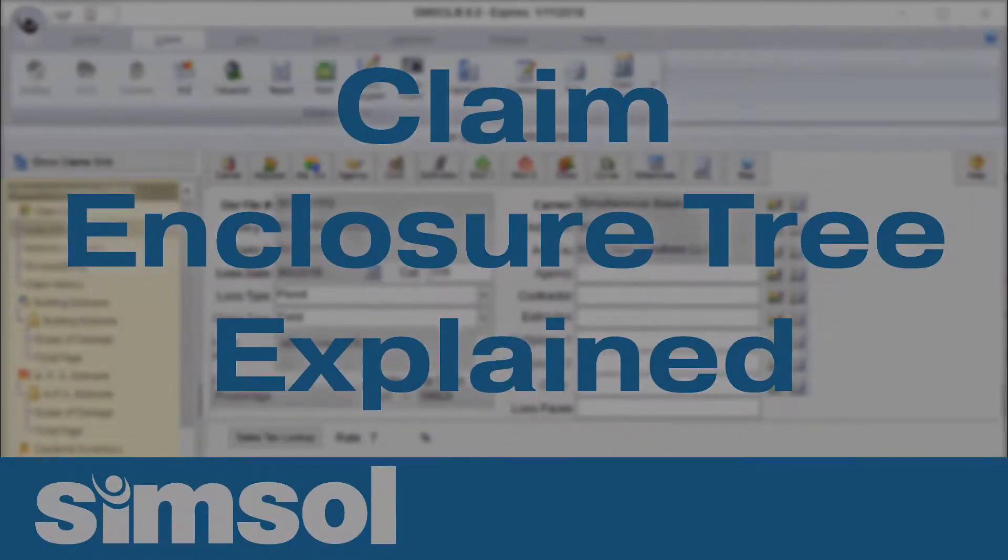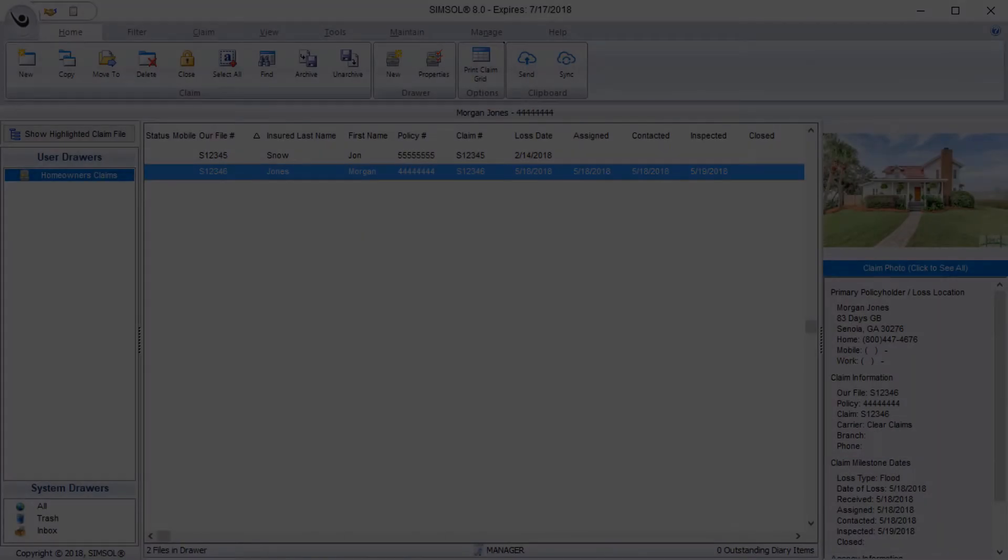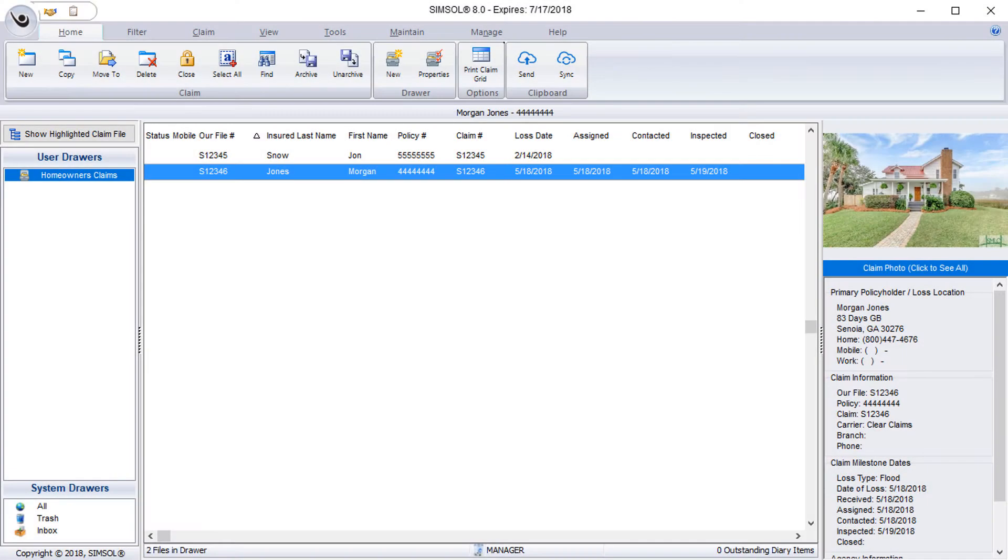Hello everyone. In this video we'll be going over the claim enclosure tree. The claim enclosure tree is basically just your main navigation menu for getting around the different components of a claim file.